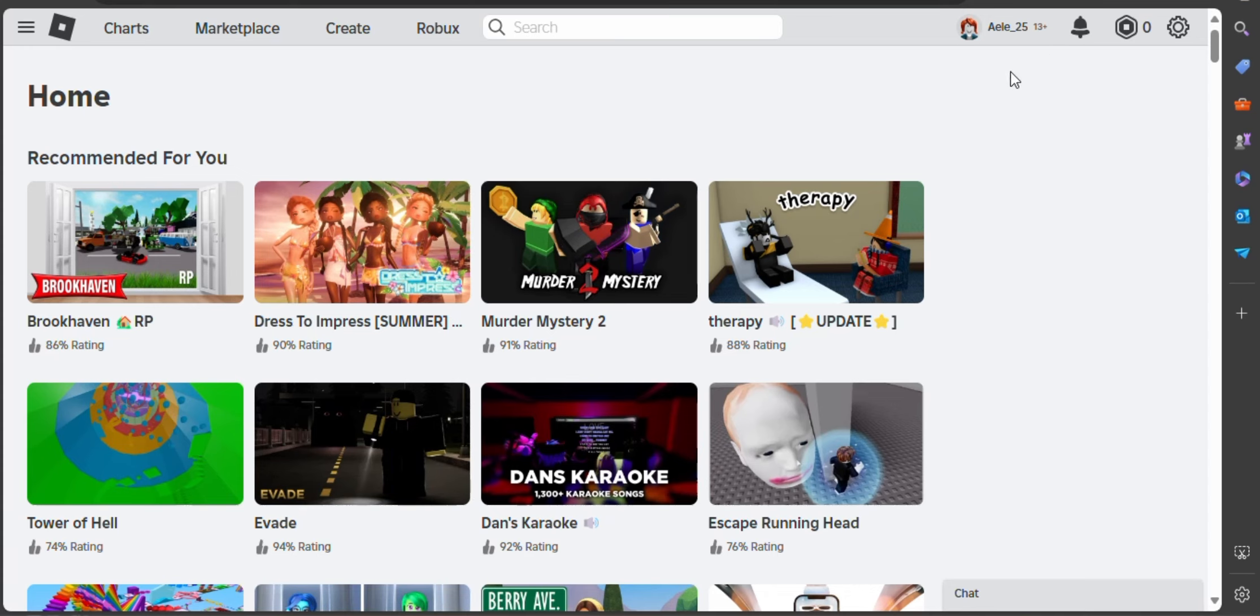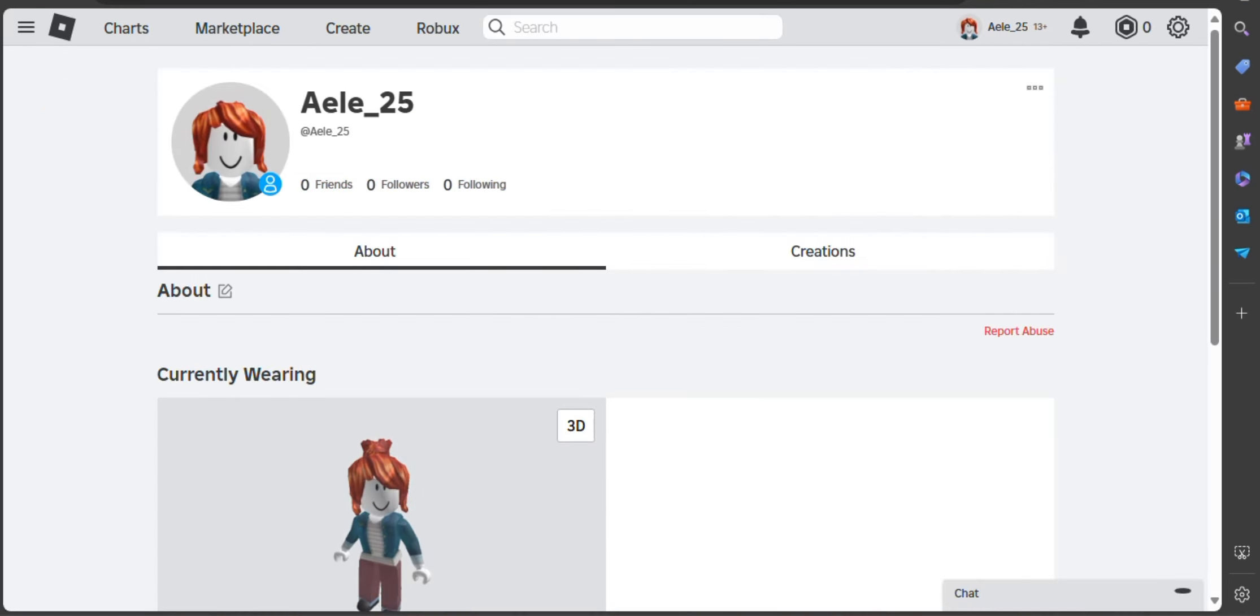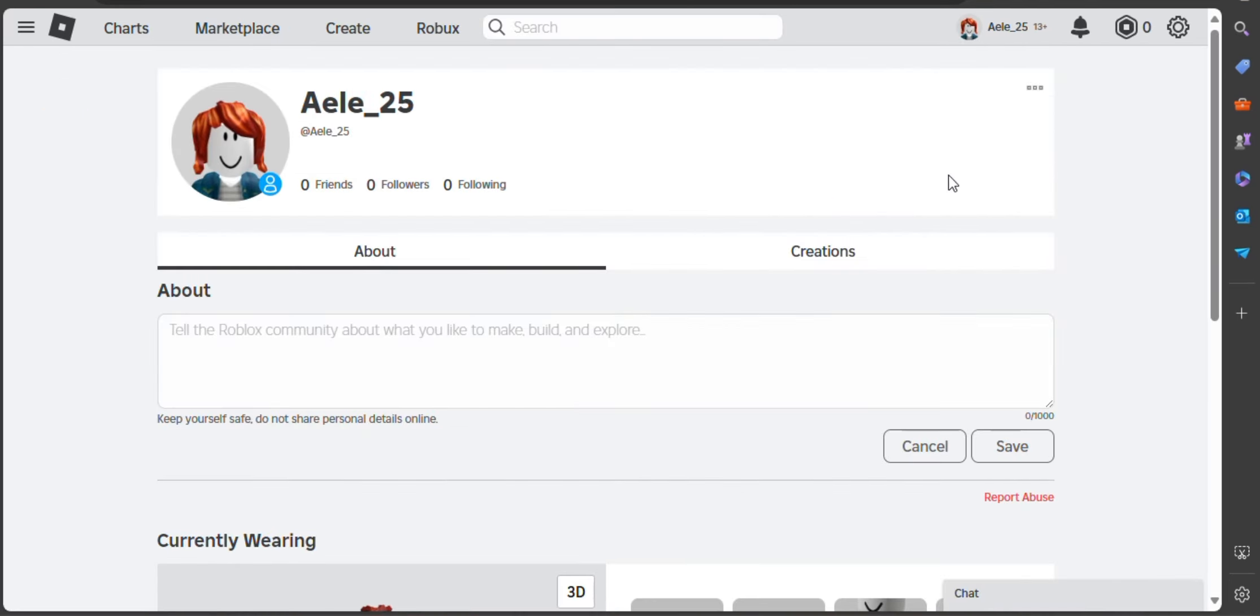As you can see, we can view or edit our profile the way we wanted to customize it. Secondly, click the settings icon on the upper right corner of your desktop, then click the word settings.